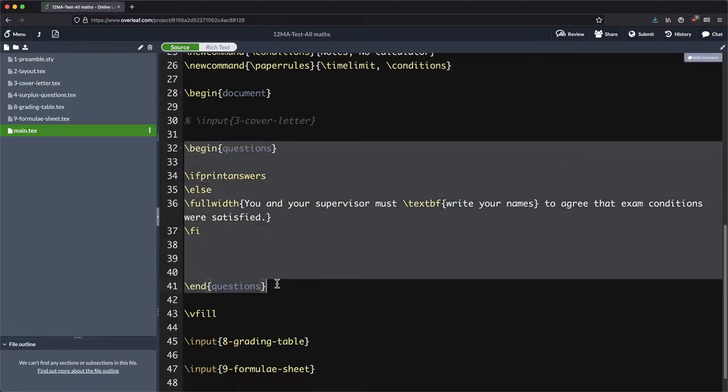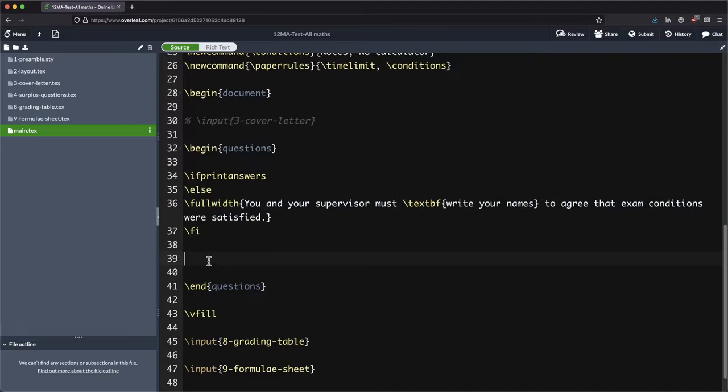I've also cleared out in between begin and end questions in our main.tex file. That's looking much slimmer now because all of those questions have been deleted so we don't need to input all of those questions.